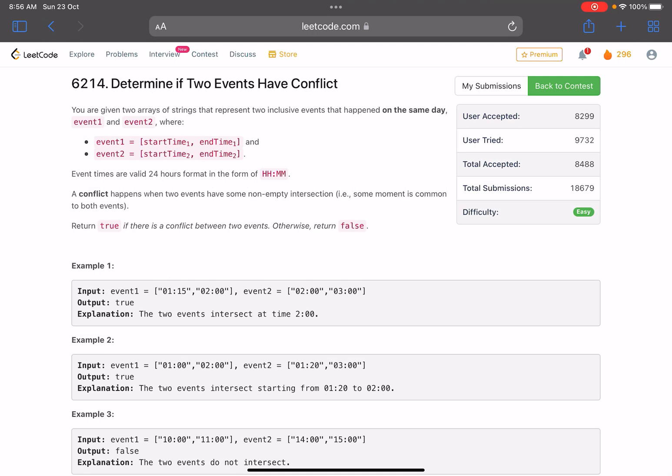Hello everyone, hope you're learning well. In this video we'll discuss the first problem of LeetCode weekly contest 316. It's an easy level problem. The problem name is determine if two events have a conflict.